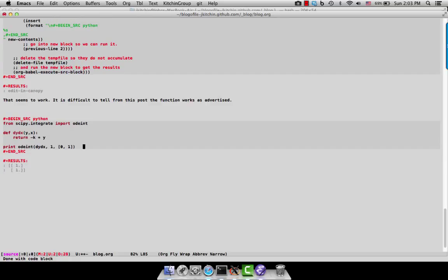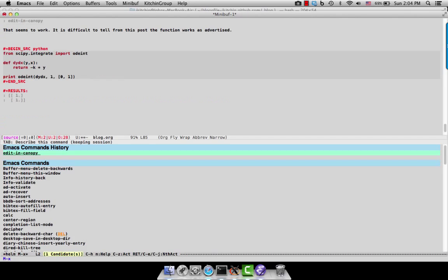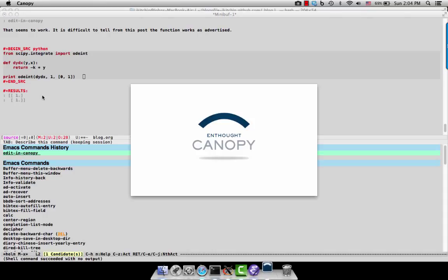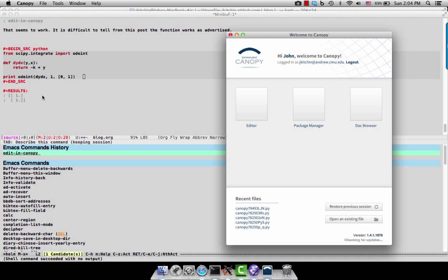So I've been interested in various ways to improve this, and one of the ways that we could do this is if we edit this in an external editor. So I created the edit in canopy function. Let's look at running this now where we edit it in canopy. We just run a command with the cursor in the block. Canopy will launch.